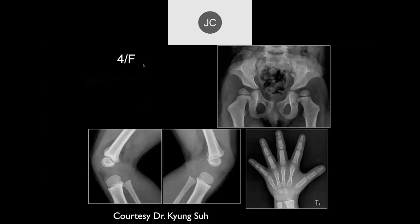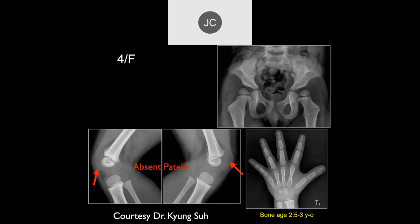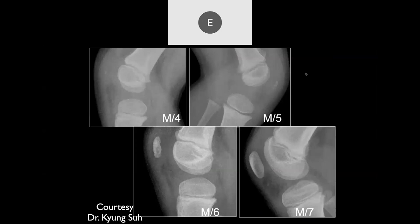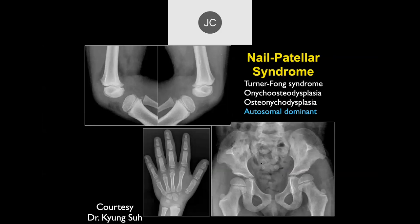This is a four-year-old female. The bone age is more than a year younger — delayed bone development. There's no ossification of the patella yet at age four, and there are iliac horns. This is nail-patella syndrome, which has several different names. It's an autosomal dominant condition.